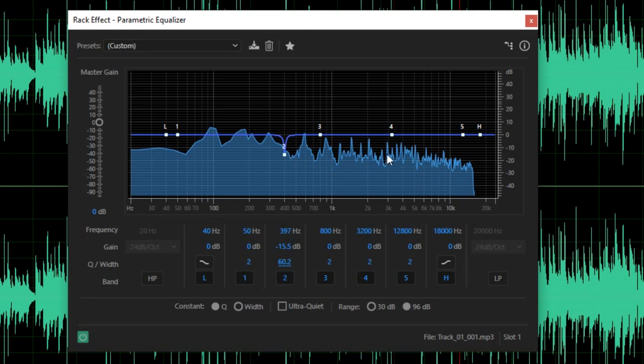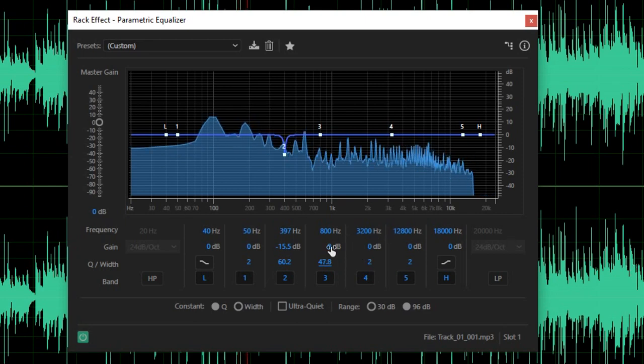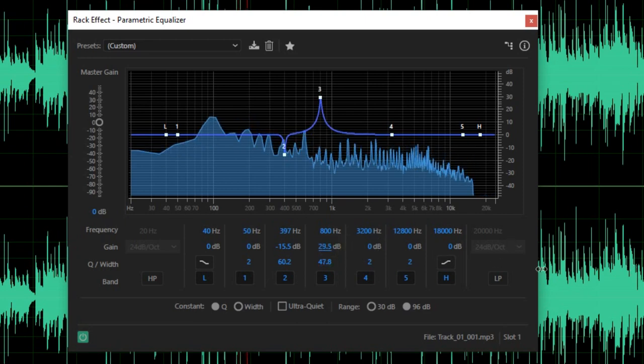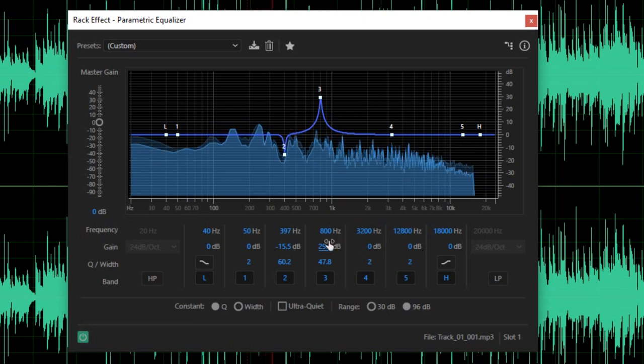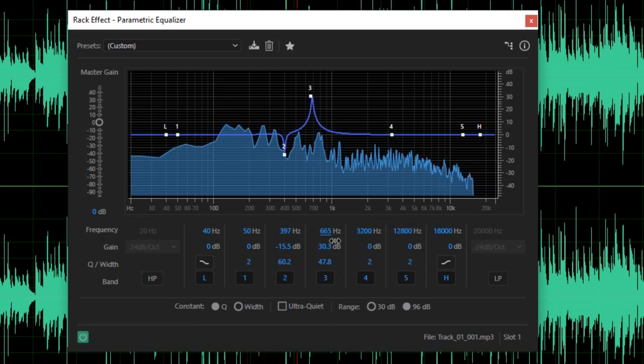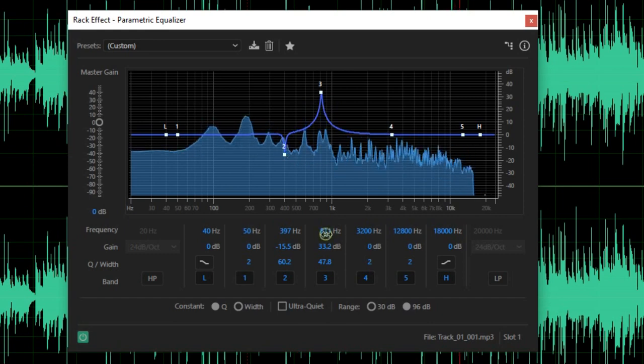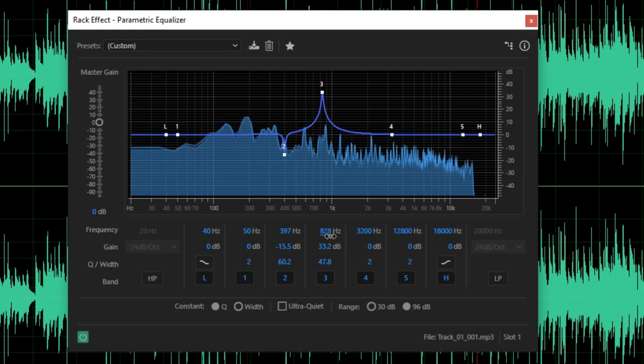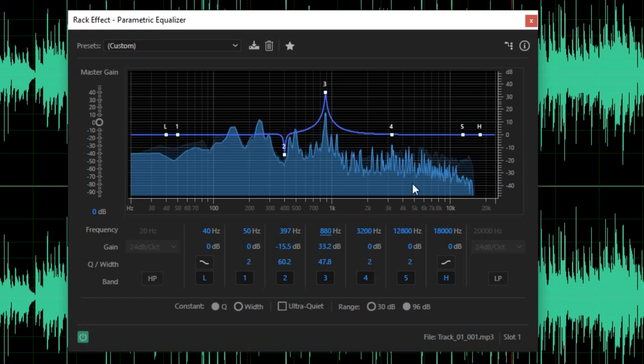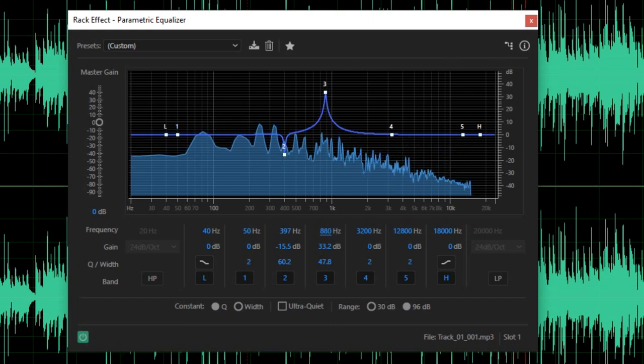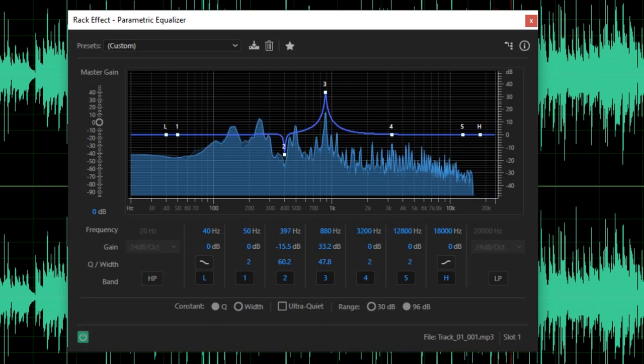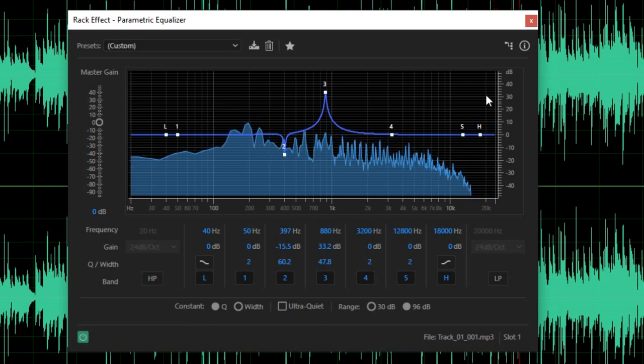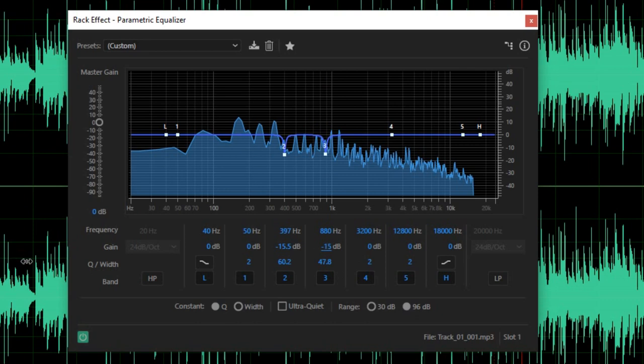Now, let's do the same thing around 800Hz. The distortion turns out to be around 800Hz. So we're going to turn that down for around negative 15dB and about 30 for the Q or width.